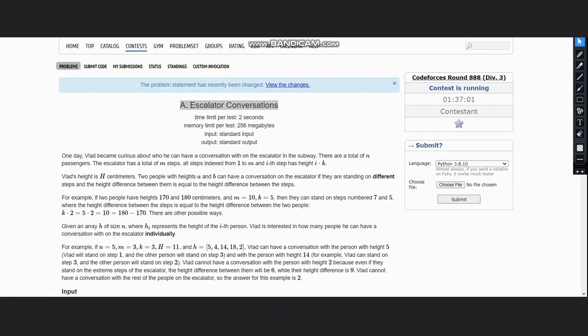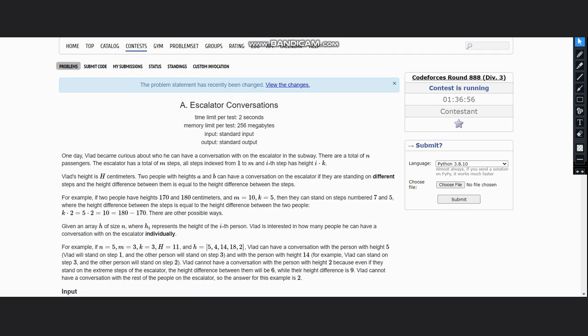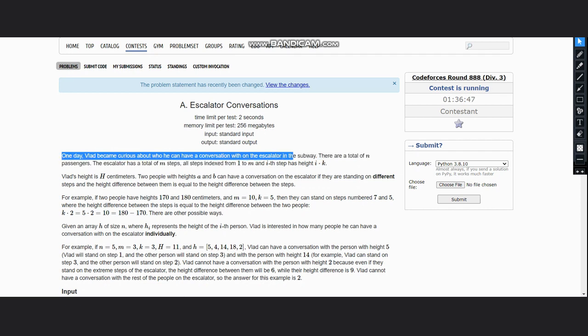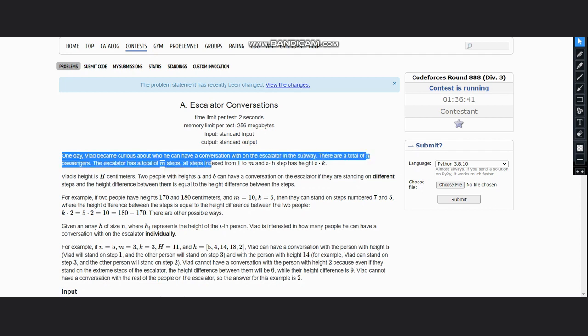Hello everyone, welcome back to the channel. So here we are discussing Escalator Conversations on Codeforces. The problem states that one day Vlad became curious about who he can have a conversation with on the escalator in the subway. There are a total of n passengers, escalator has total of m steps, all steps indexed from 1 to m.